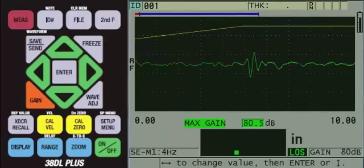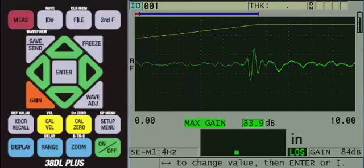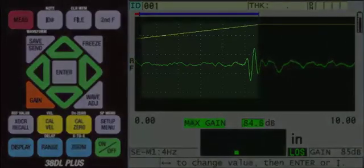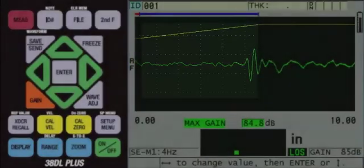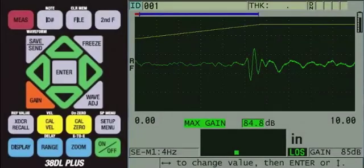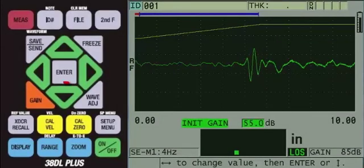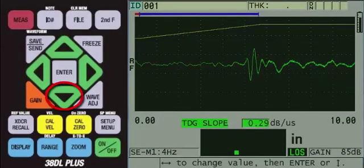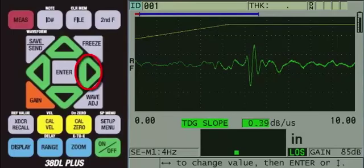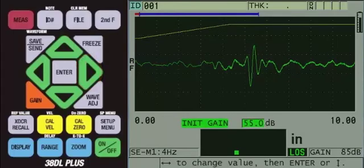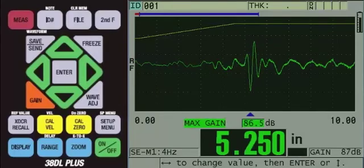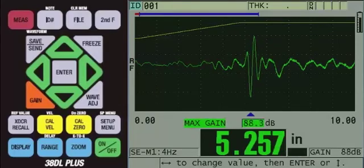Eventually, the back wall echo is no longer under the MAX GAIN line and is now under the TDG slope line. Therefore we need to increase the TDG slope. To do this, press the down arrow to TDG slope, then press the right arrow to increase the TDG slope. You may need to go back and forth and adjust both the TDG slope and the MAX GAIN until the back wall echo is detected.